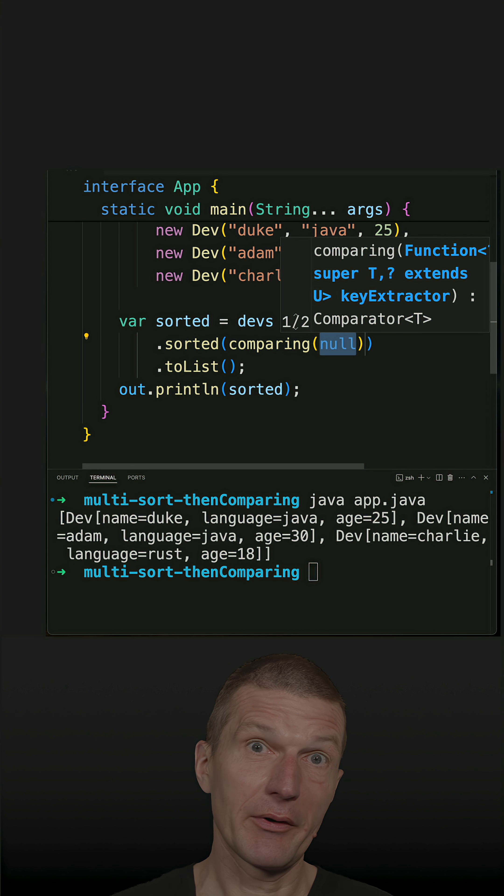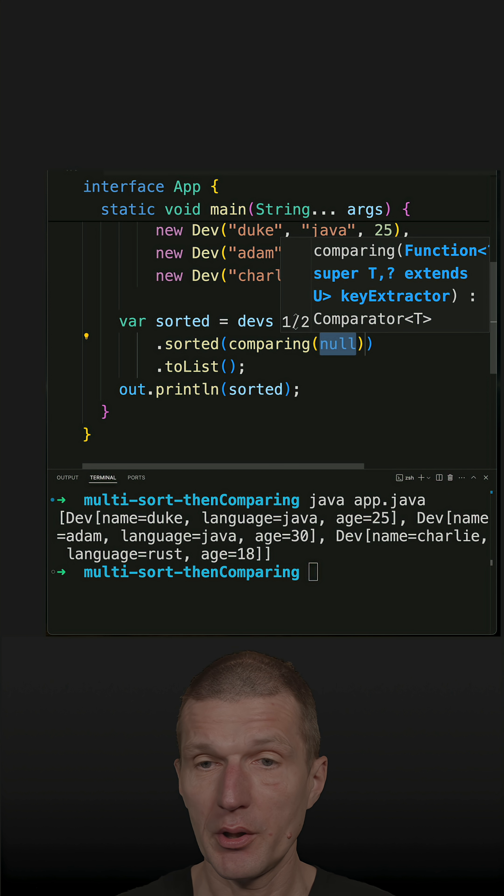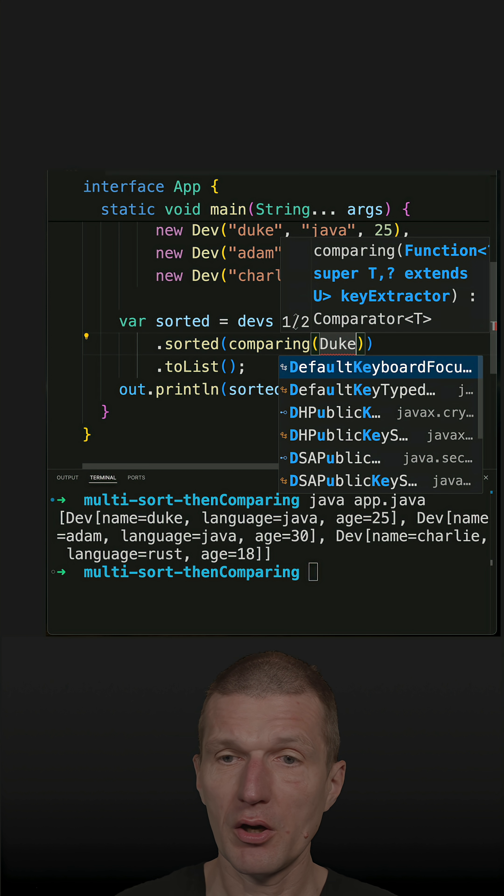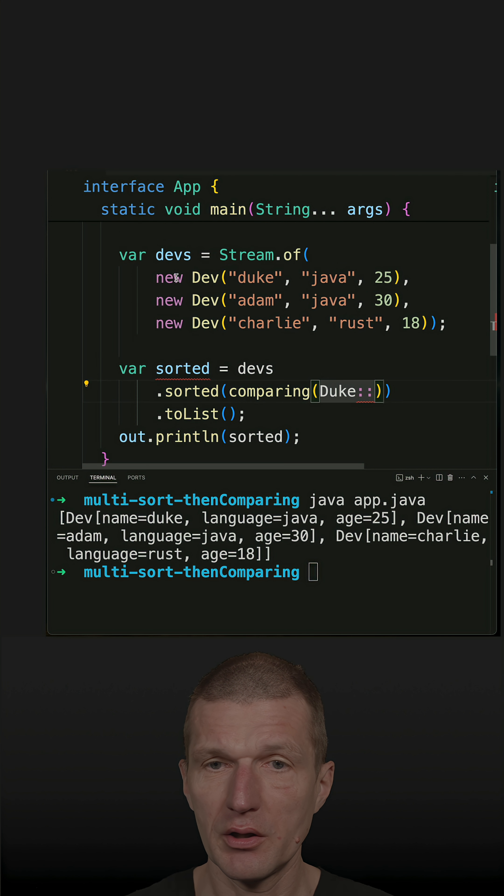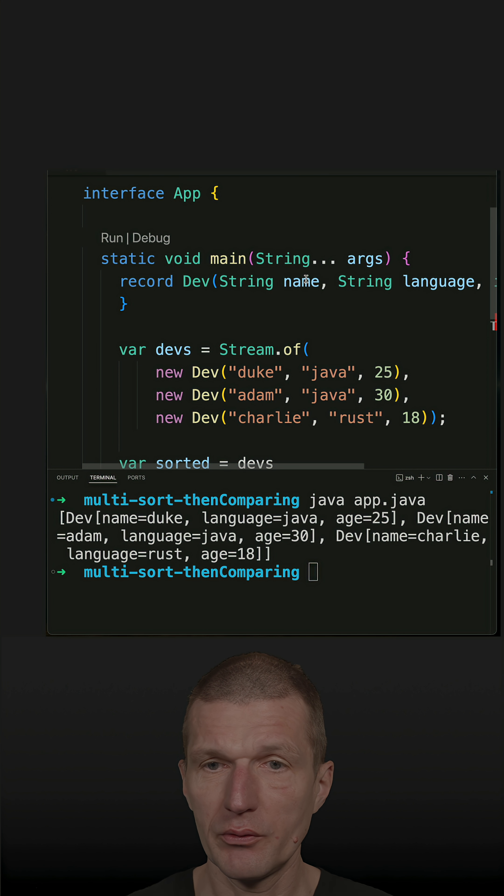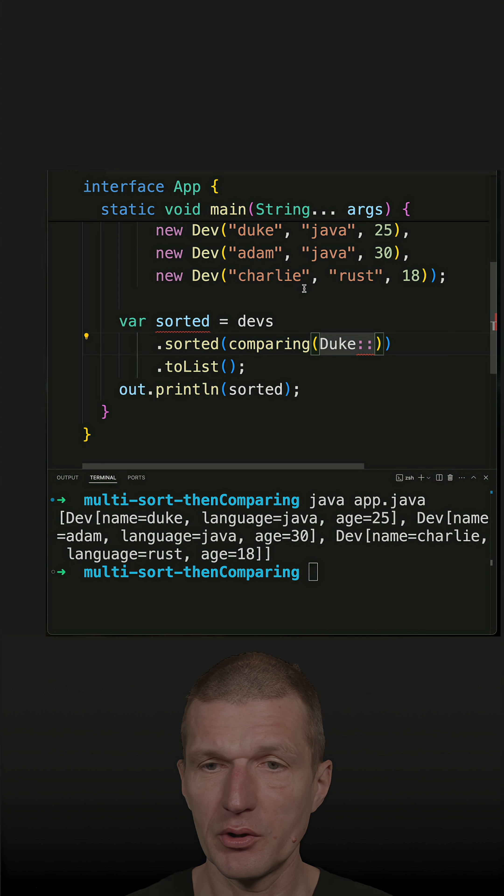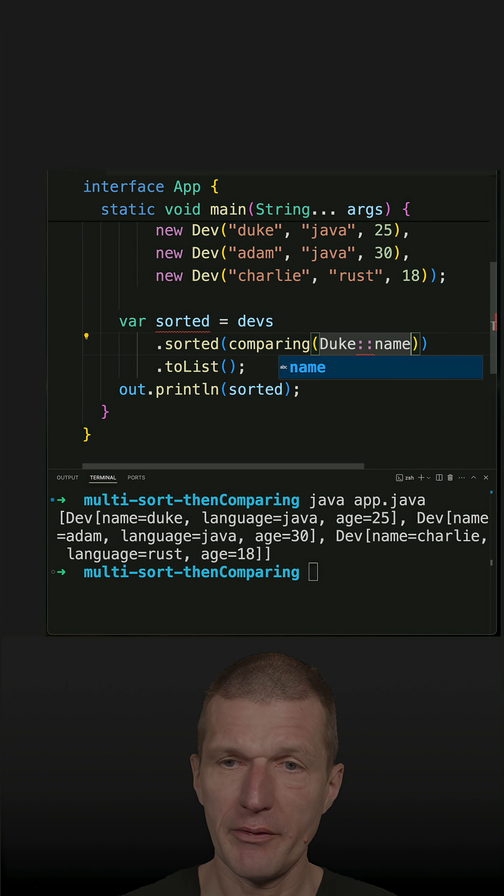I have to pass a function, but I can use a component of the Java record. A component is, for instance, name. There is a method name which is a function - Dev.name.